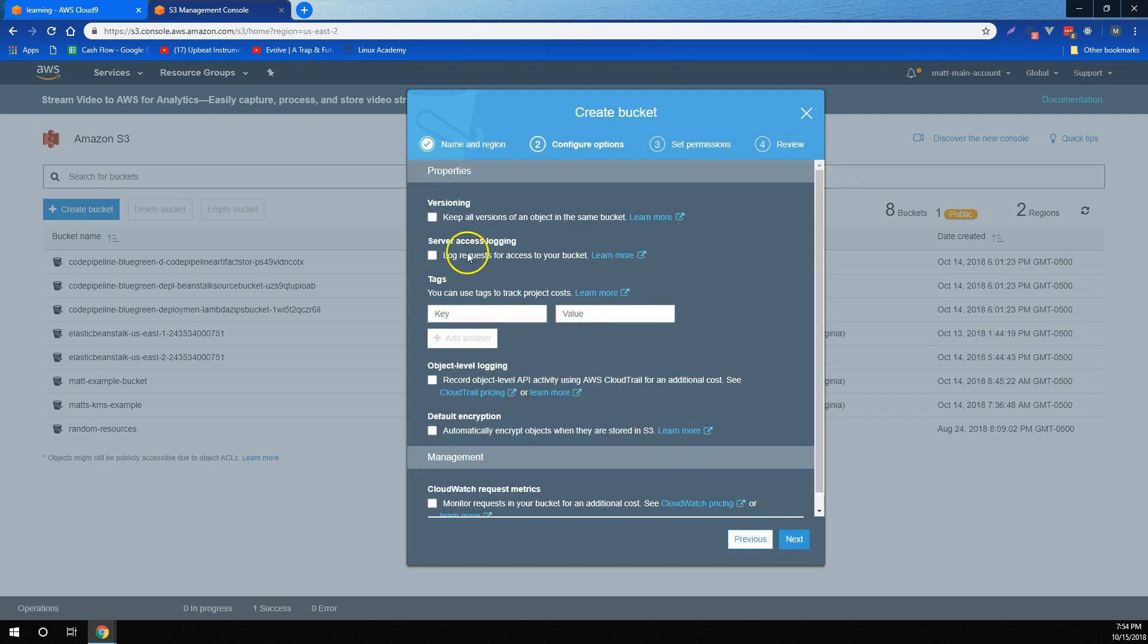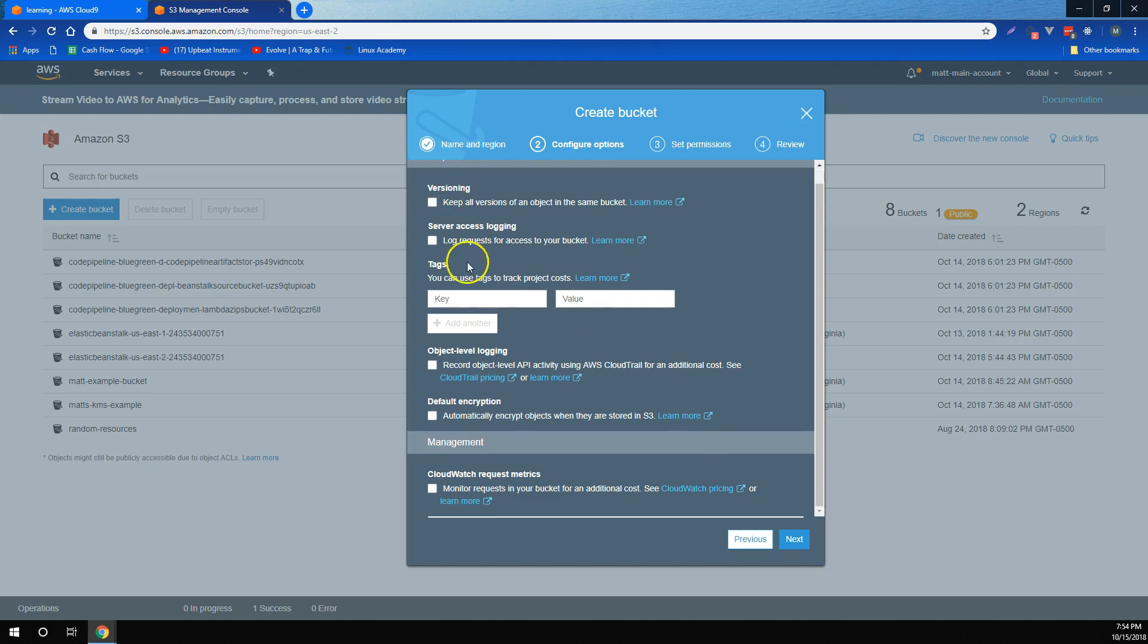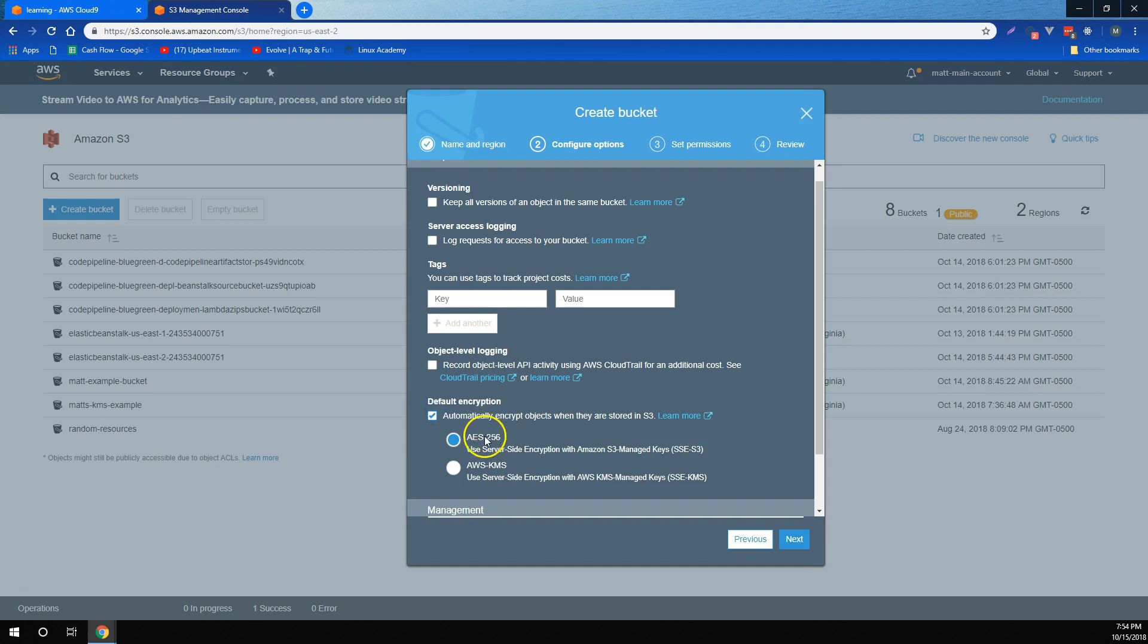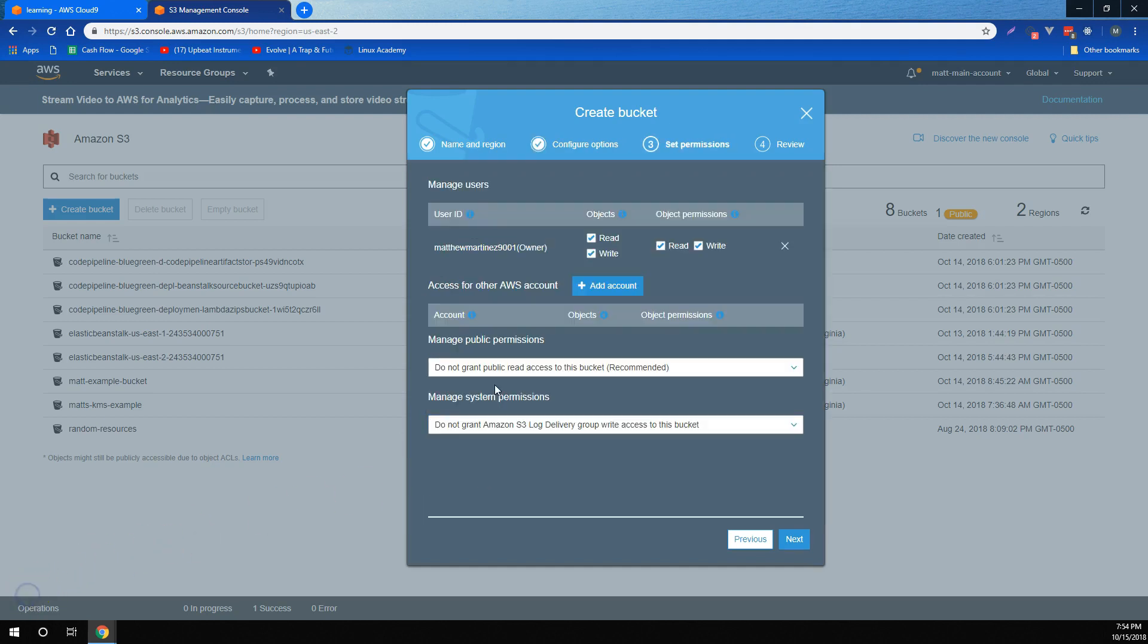We also learned that we can enable versioning and server access logging for the bucket, as well as encryption using a couple of different methods. We learned that while creating a bucket, we can also edit permissions for different owners and users for that bucket.